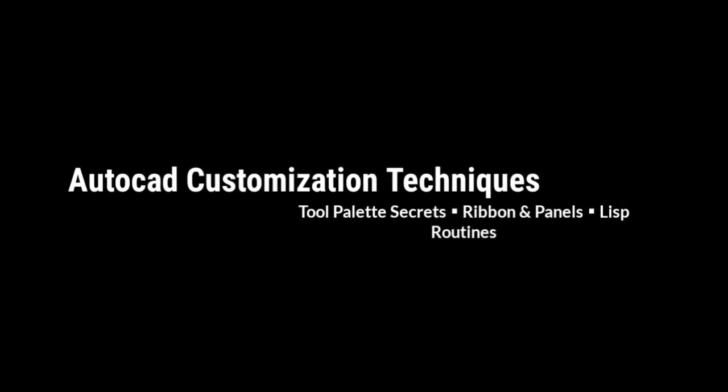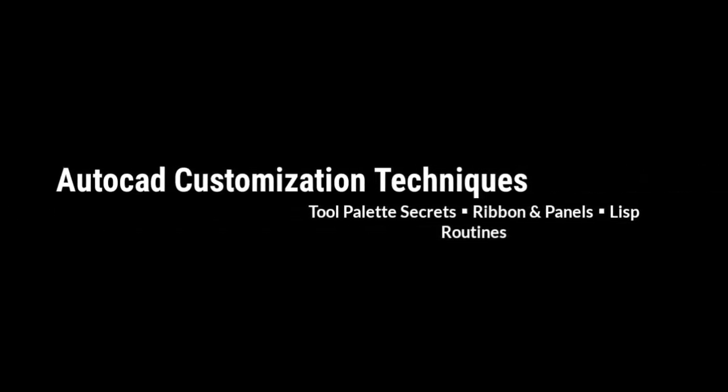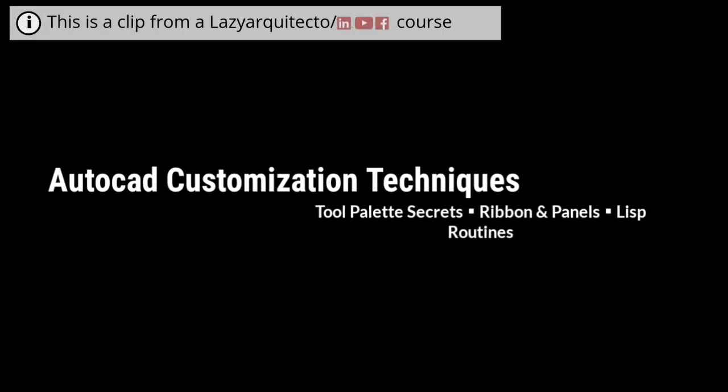Hi, welcome to a new video on AutoCAD customization techniques.